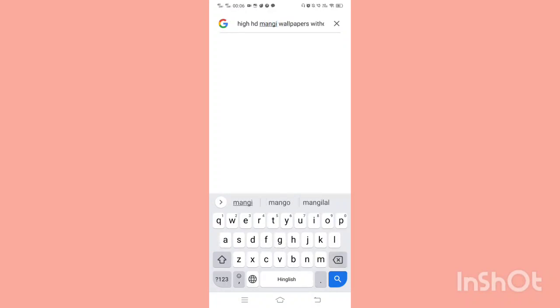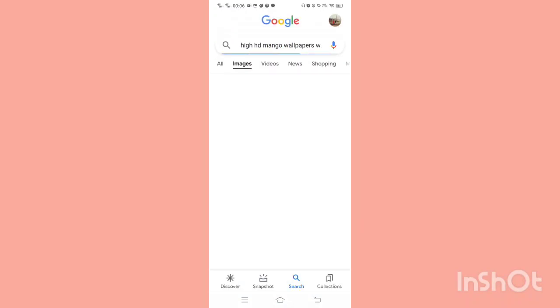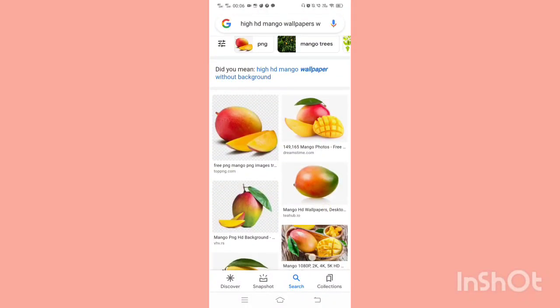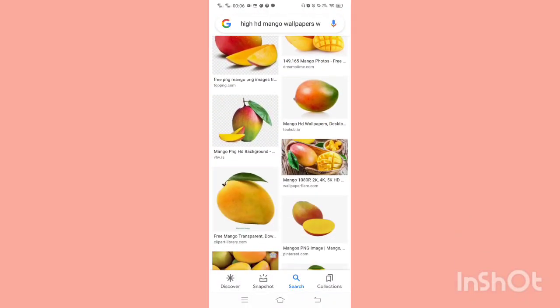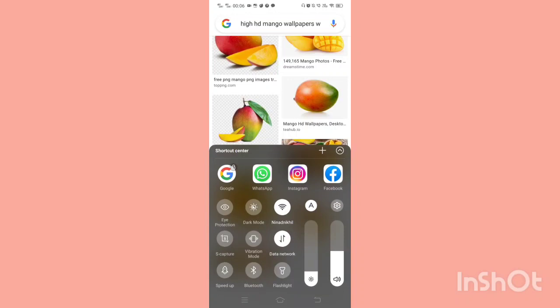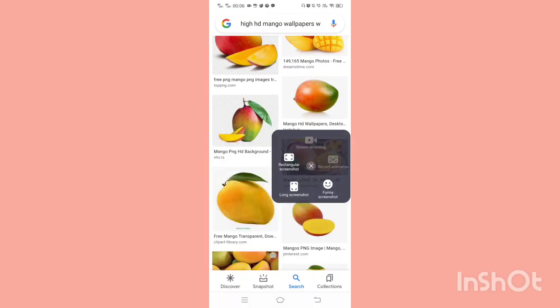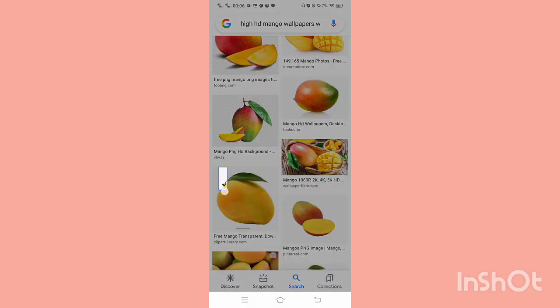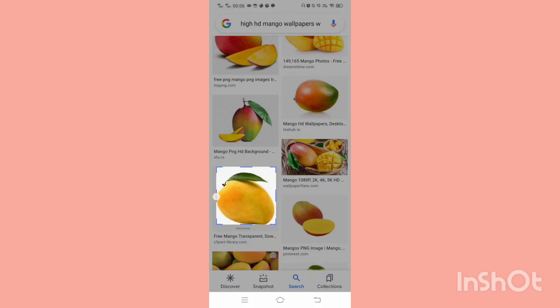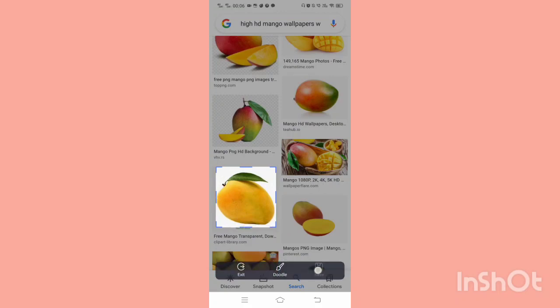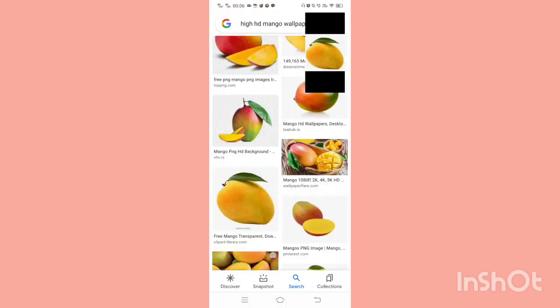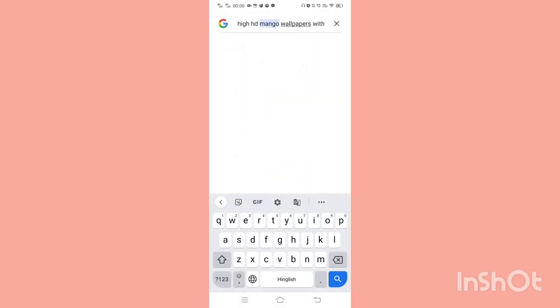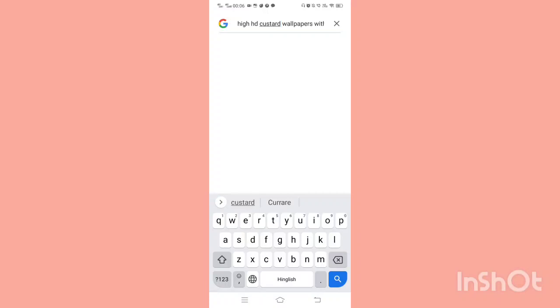Here I am searching for a high HD mango wallpaper without a background or a white background. Whatever keywords you use, both are going to work for you. Here I have selected a small mango again with my screenshot. This is how you search a mango which looks very real. You want all the images to be real and you will get most of them on Google.